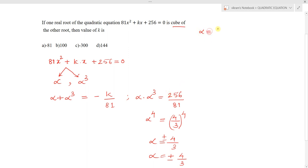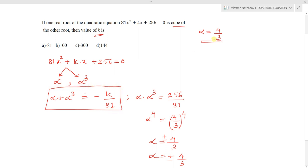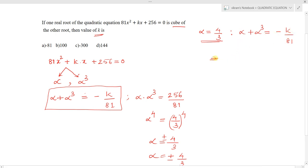Now consider the case alpha = +4/3. To find the value of k, we use the sum of roots condition: alpha + alpha³ = -k/81. Substituting alpha = 4/3: 4/3 + (4/3)³ = -k/81.